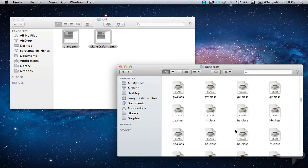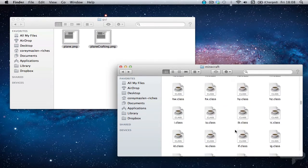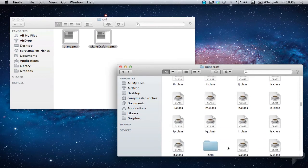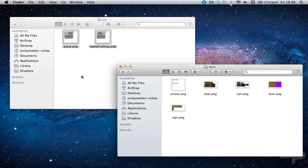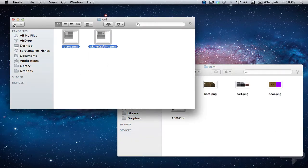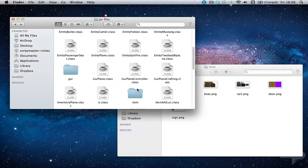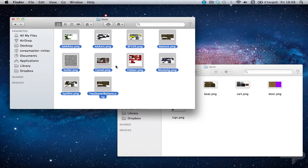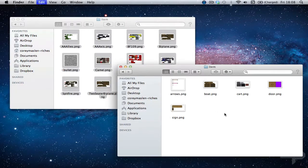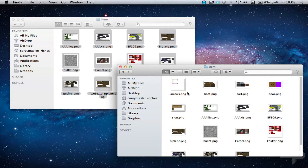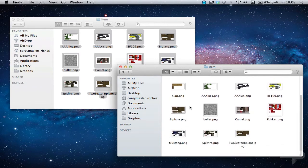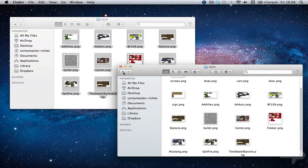You want to now find in the minecraft one, you want to find the items folder. Go back and do the same on the jar files. Command A, command C and command V and that is all the skins for the planes right there.